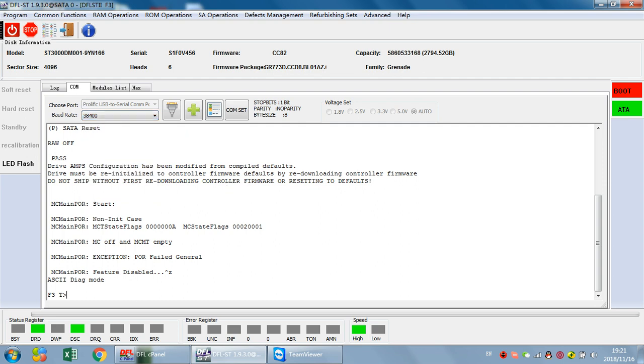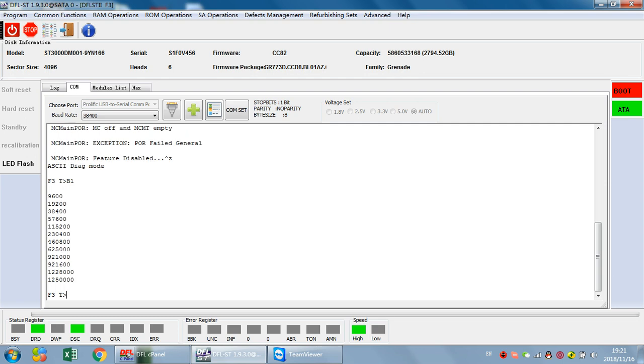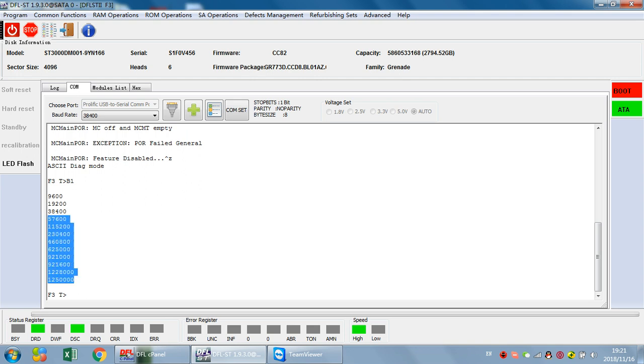There is one command called BB command. We can input any number behind the B, for example B1. Because B11 is not for this hard drive and is the wrong number, the hard drive will report the correct baud rates this hard drive supports.